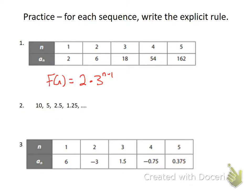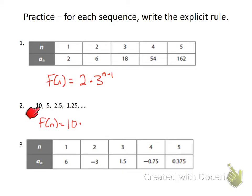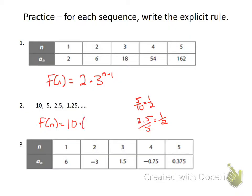Now number two — a curveball. f(n) equals the first term times the common ratio to the n minus one. You might struggle seeing what you multiply 10 by to get 5. You can always divide a term by the previous term: 5 over 10 equals one half. That's the common ratio. Check: 2.5 over 5 also equals one half. So our rule is f(n) = [first term] times (1/2) to the n minus one.